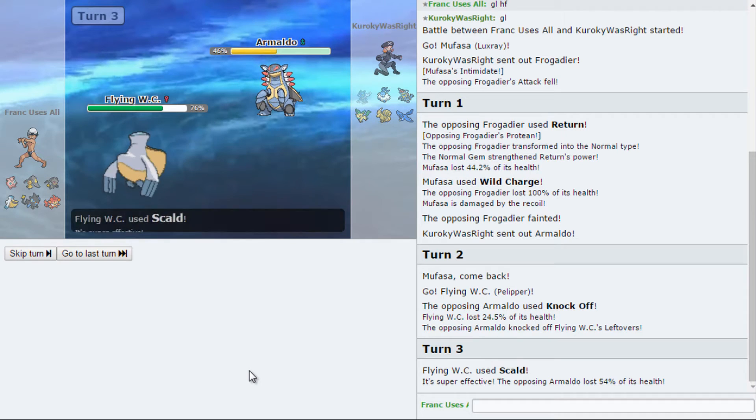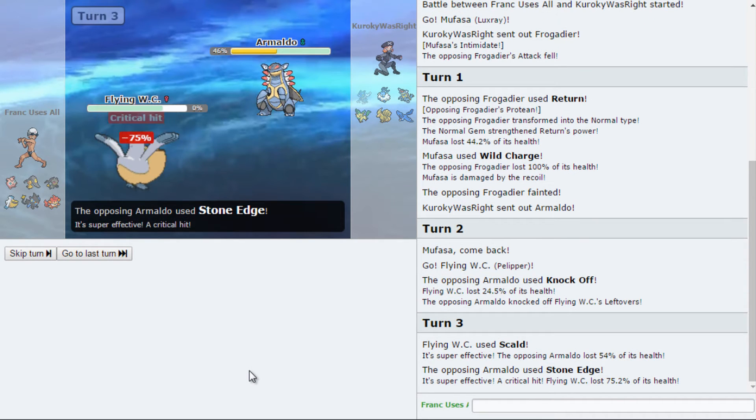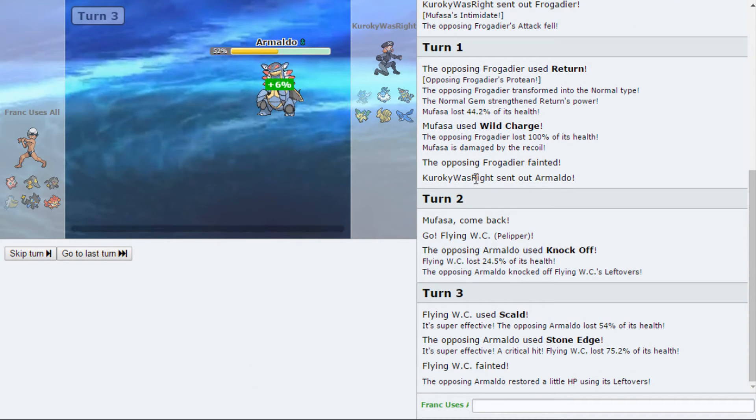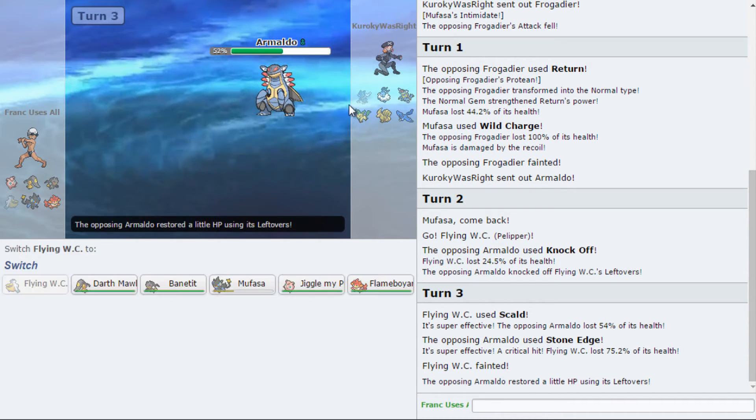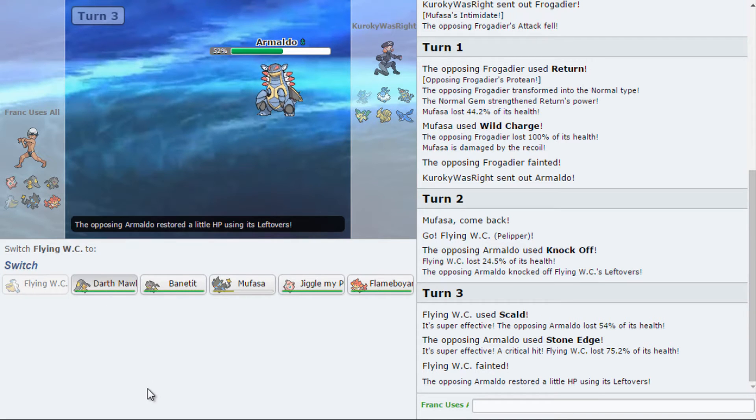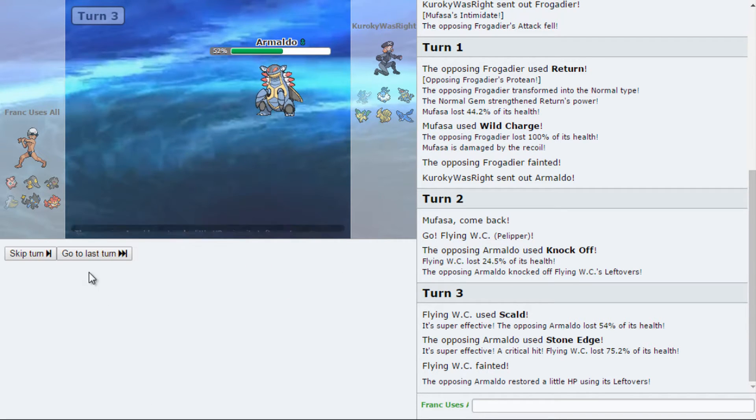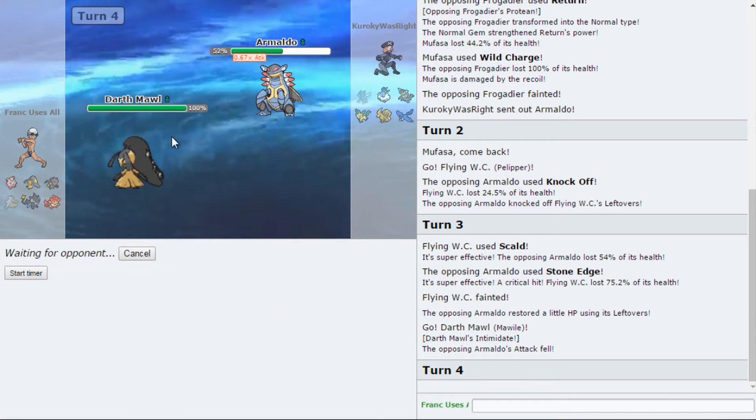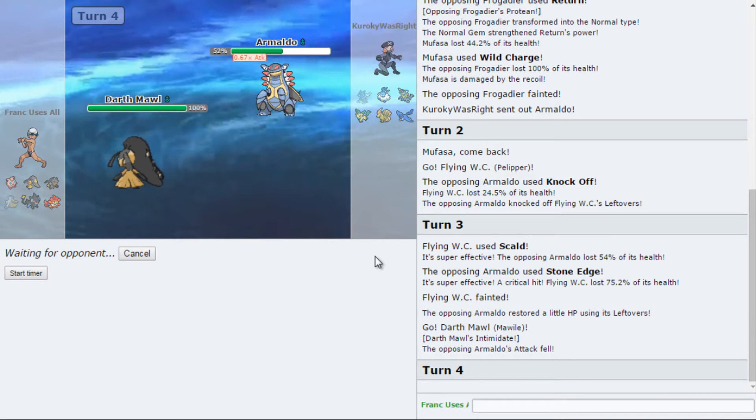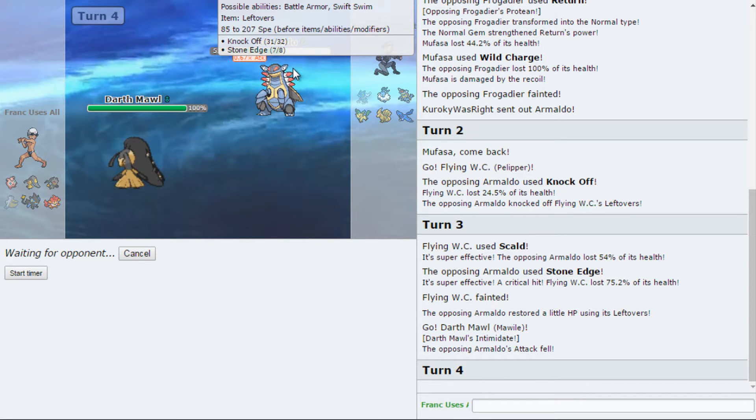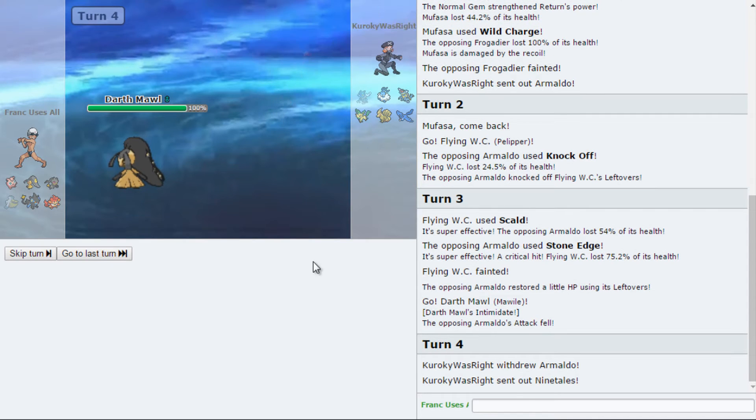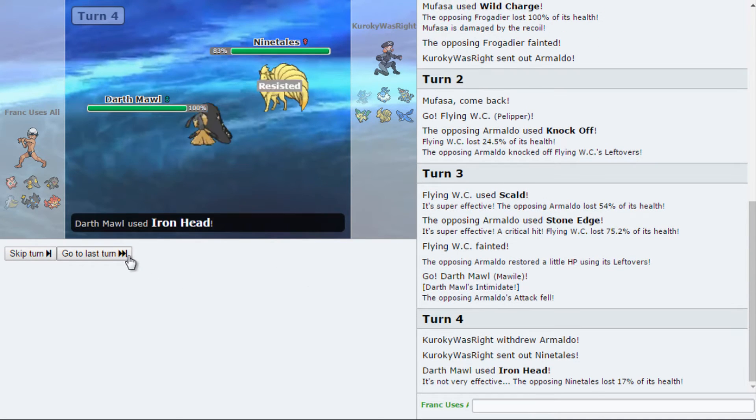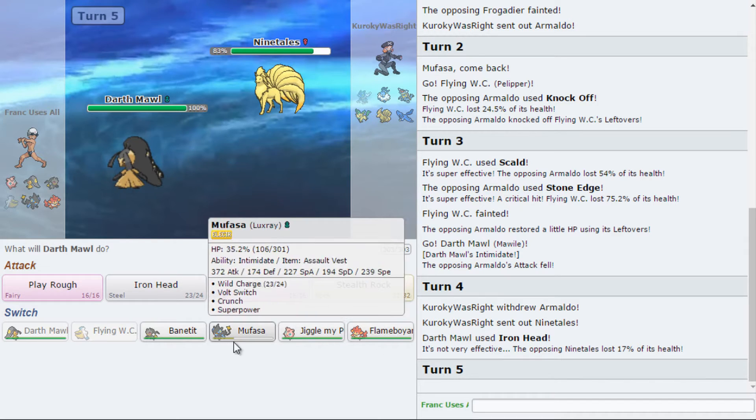Are they? Nope. Critical hit. Oof. High critical hit ratio move. Sucks. Alright. I guess I'm iron-heading this. It's his spinner though, so if I can kill it and get off Rocks, that's it.